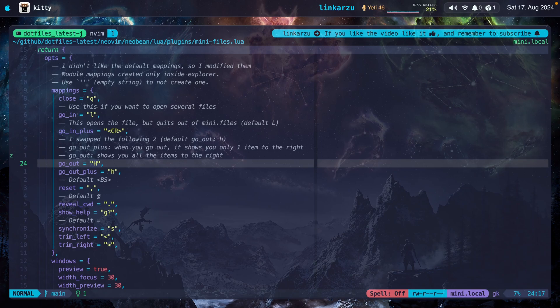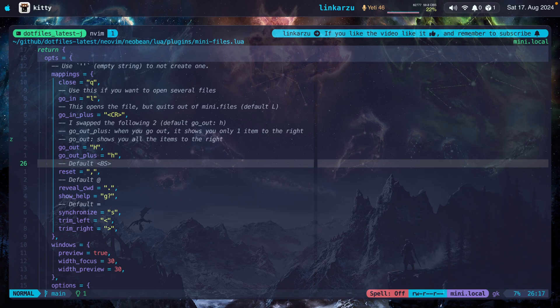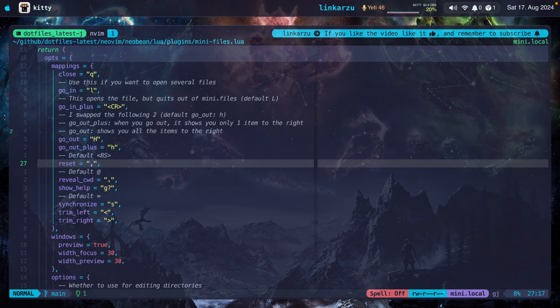As this one, on the other hand, shows you all the items to the right when you're moving to the left. Try see what works for you. Reset by default is set to backspace, but that key is too far away for me because I use a regular keyboard. So I just changed it to comma, which is closer. What does this do?